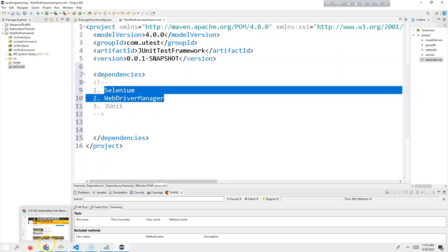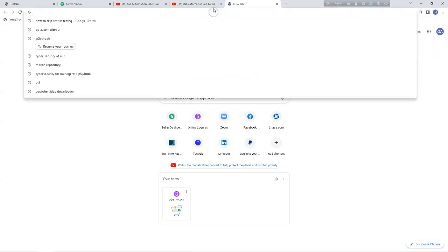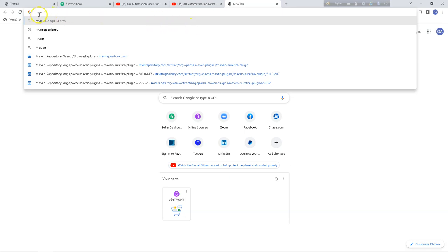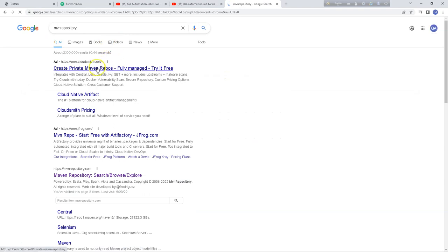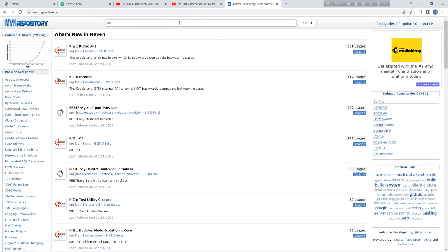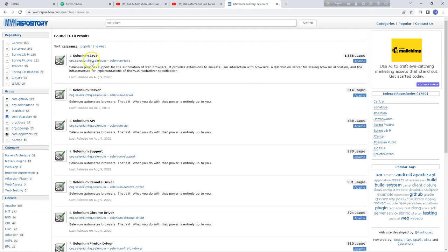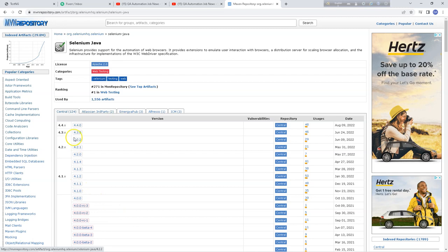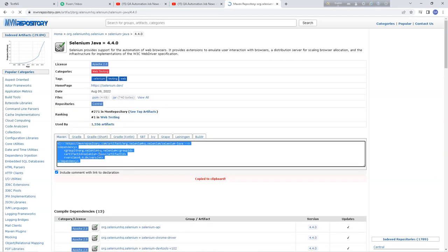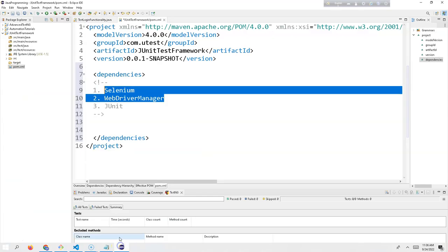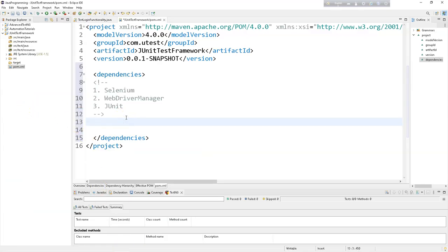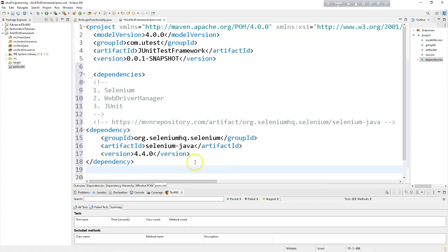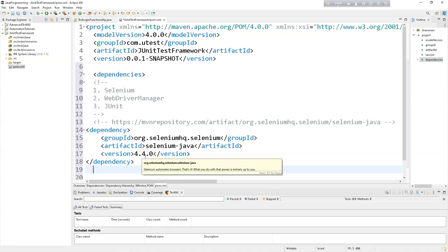Let's go to Maven Repository. When I type 'mvn' I find the Maven repository. I type 'selenium' — Selenium Java — click on it, and I can choose a version. I'll choose the latest one, right-click Copy, go back to the project and paste the dependency: selenium-java version 4.0.